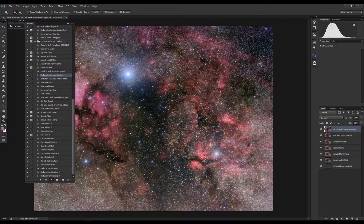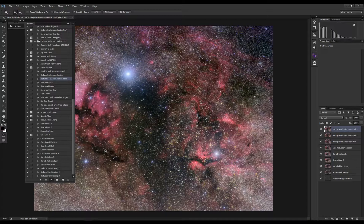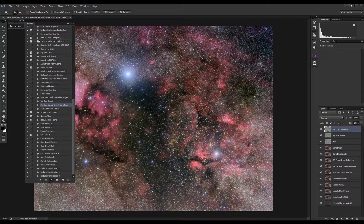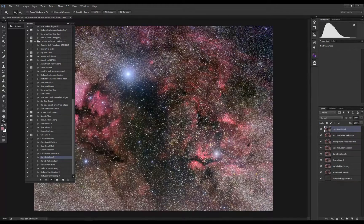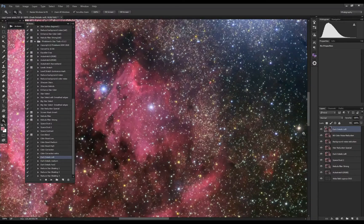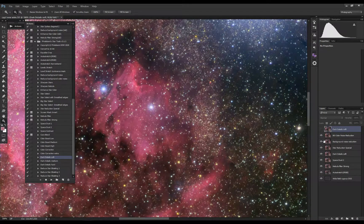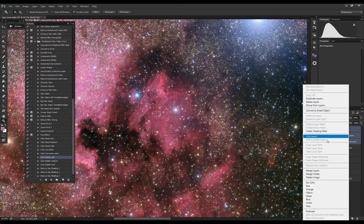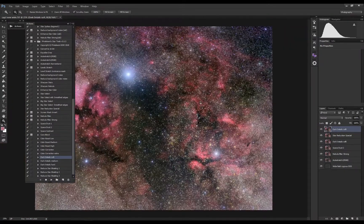Before reducing the stars a bit more, I'm going to run the noise reduction and focus a bit on the colouring. Same as with the nebula filters, the noise reduction tends to soften the image a little bit, so I'm going to run another detail enhancer here, then merge all the layers.